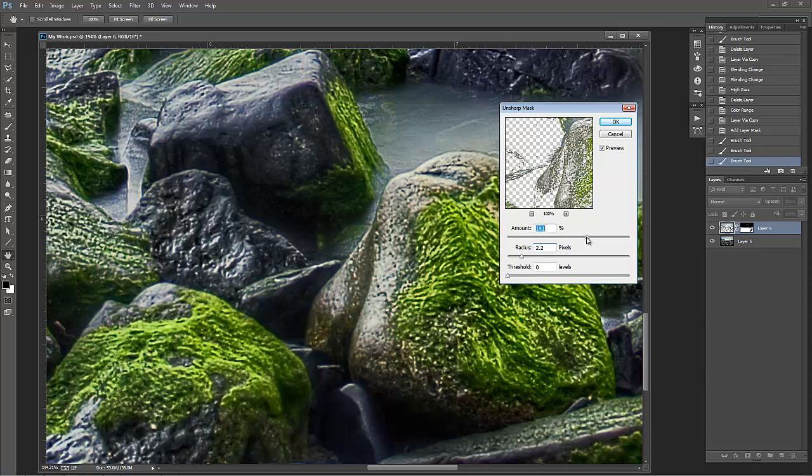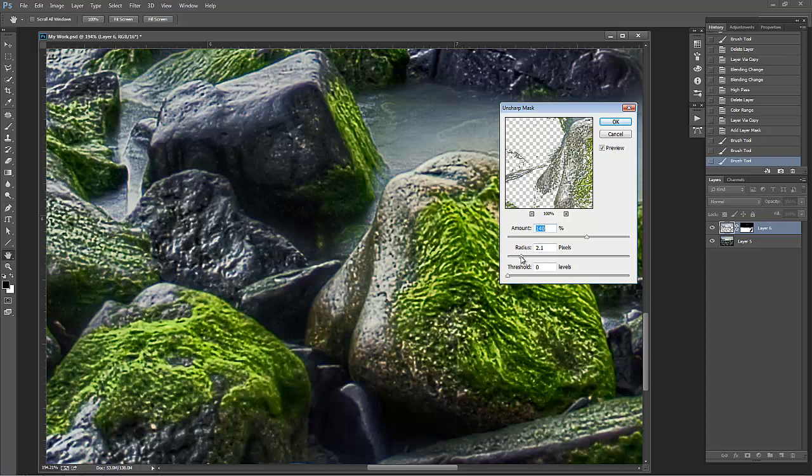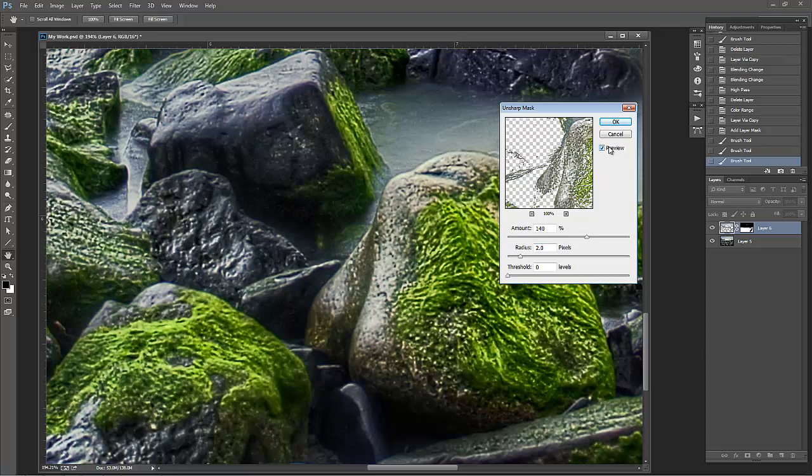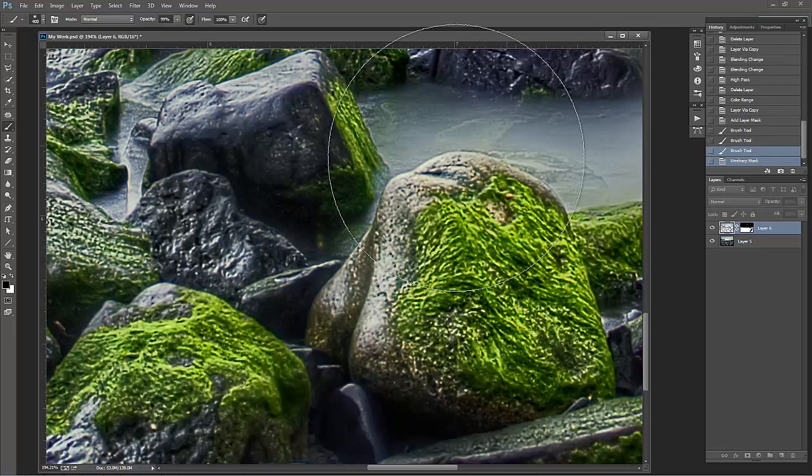So if I do, I usually go about 140 on the amount and about anywhere, usually don't go any higher than two pixels on the radius and leave the threshold at zero. And that's a good sharpen, a really strong sharpen. So if I press OK, I can see exactly what's happening with that sharpened layer now.